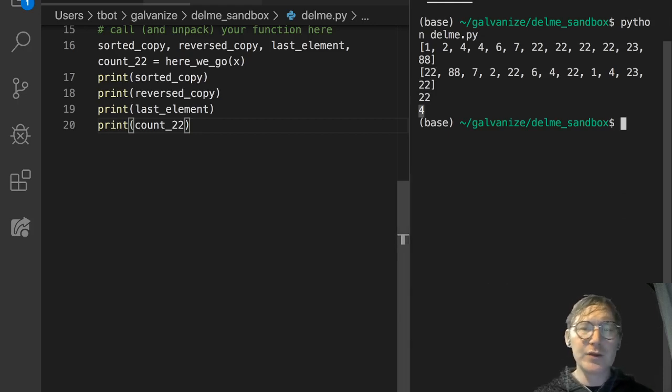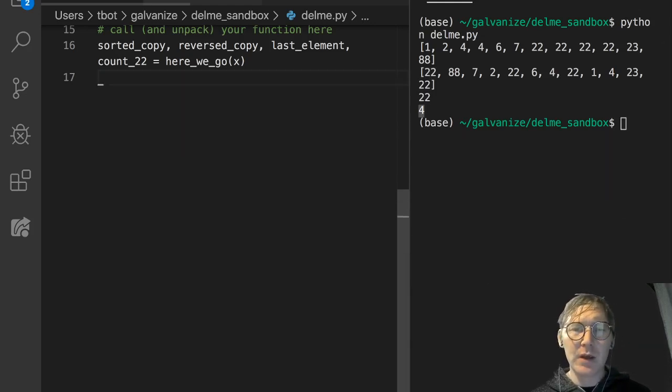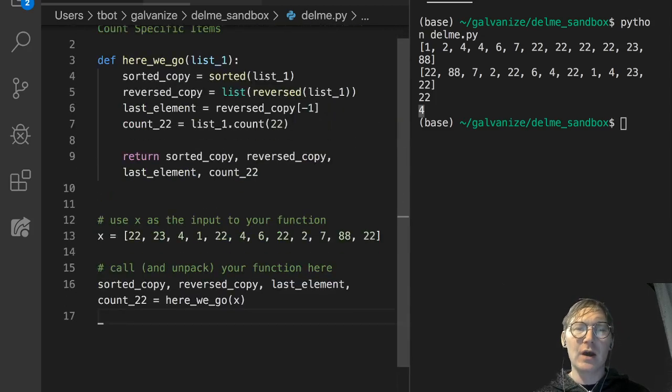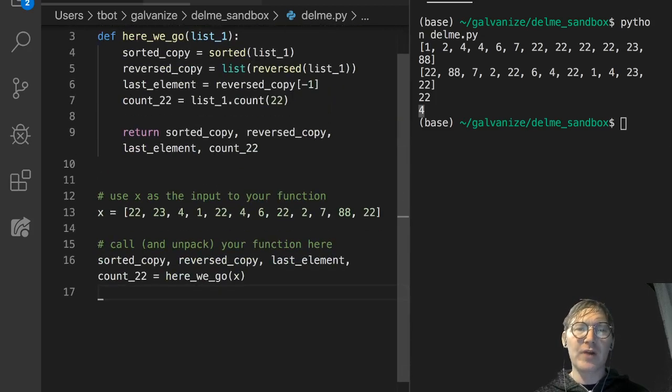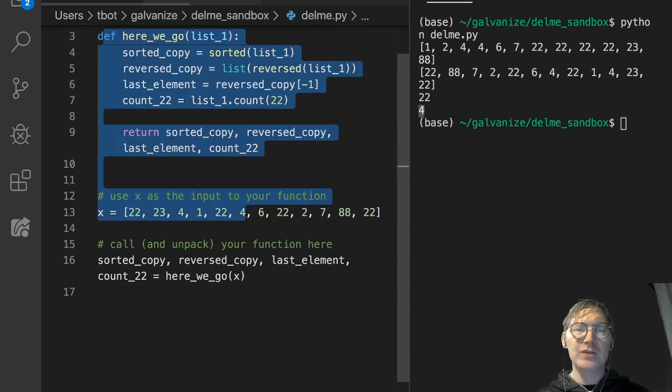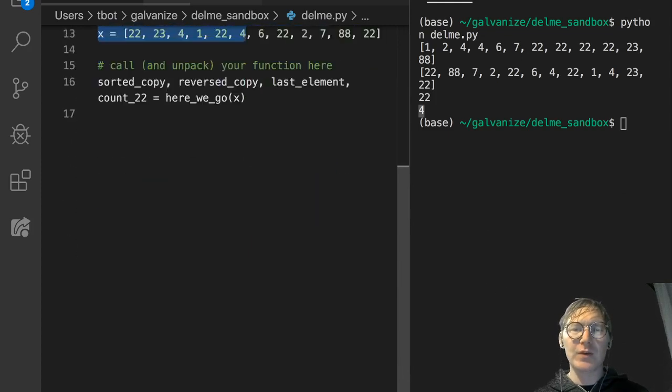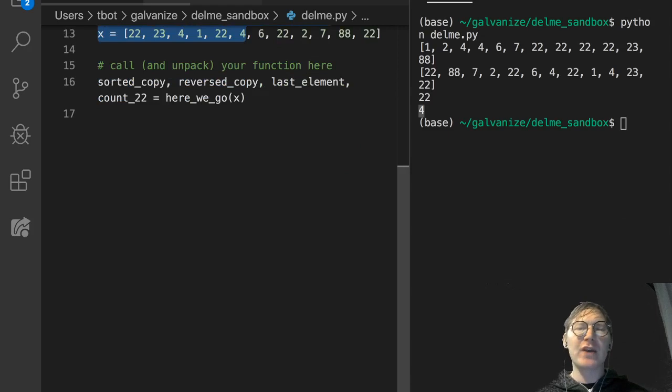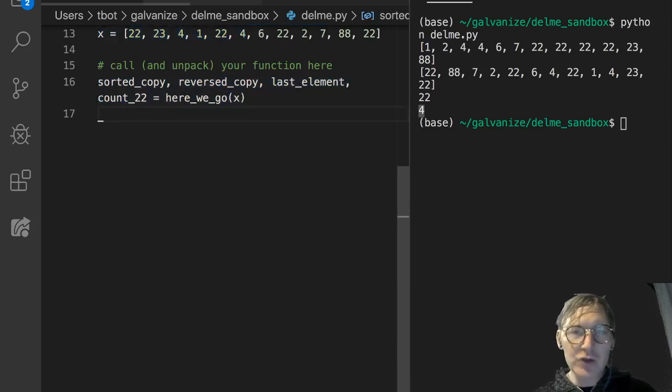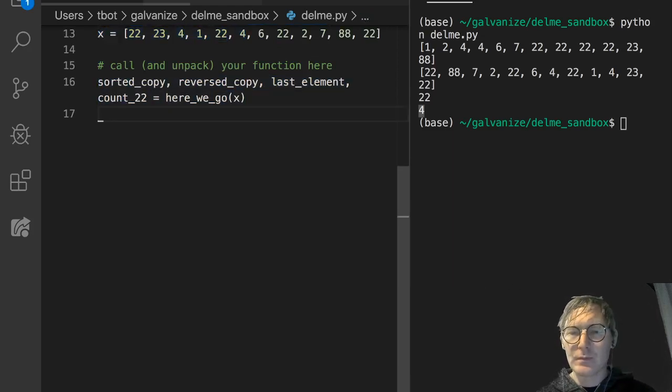You don't want to paste these print statements in. But you will paste your function. And you want to leave x in there. And you want to leave sorted_copy, this unpacking in there. When you paste that all into the challenge, you should pass it. That's all. Okay? Thank you.